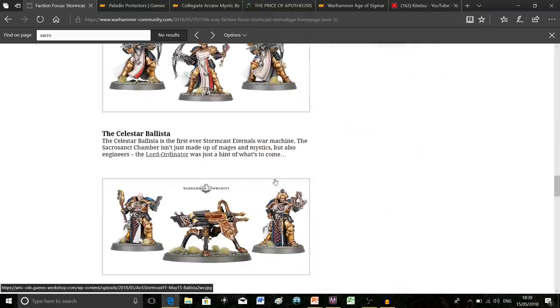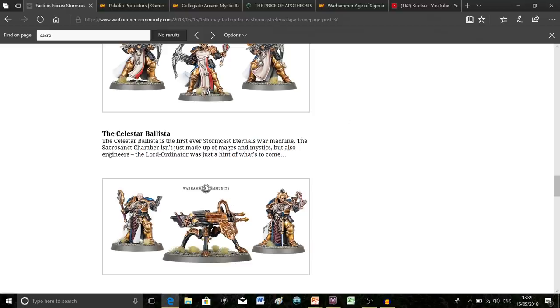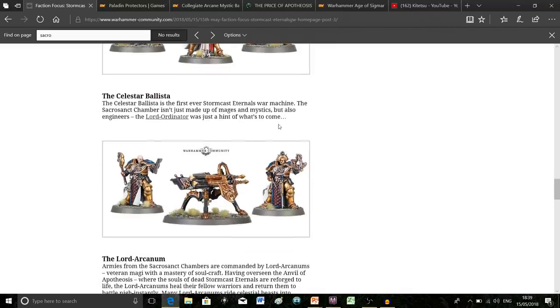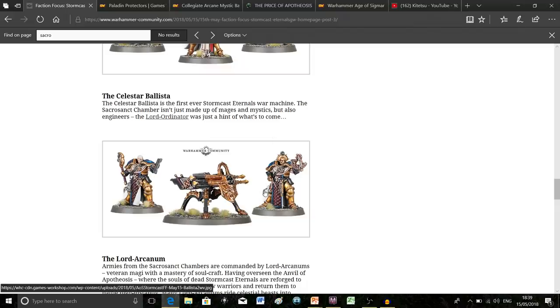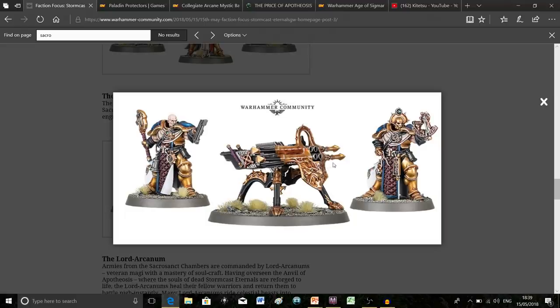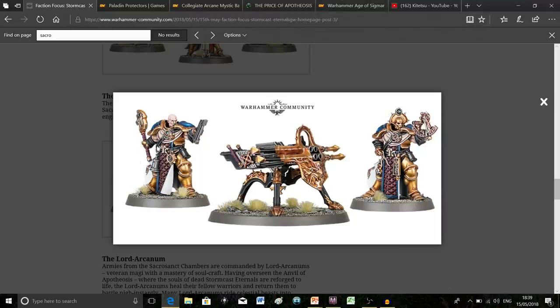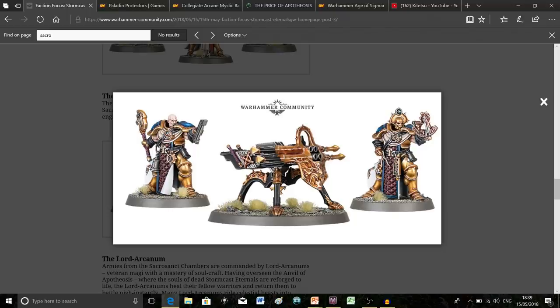Next we see the Celestar Ballista, the first ever Stormcast Eternals war machine. This is one of my favorite things from the announcement because the chamber includes both mages and engineers, so we finally have a use for the Lord Ordinator. I love the multiple barrels and the crew looks brilliant too. I'm hoping there's more poseability and customization in the box.